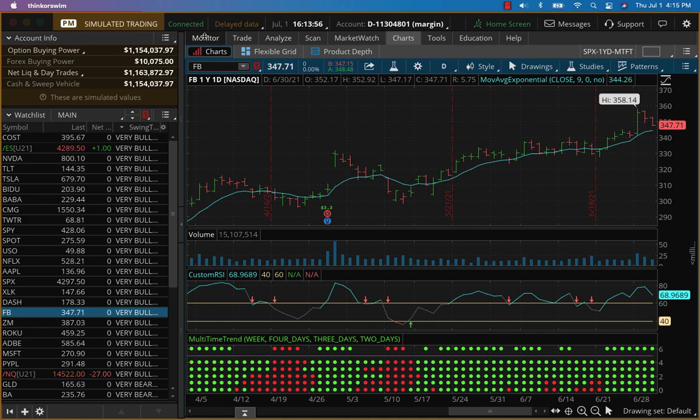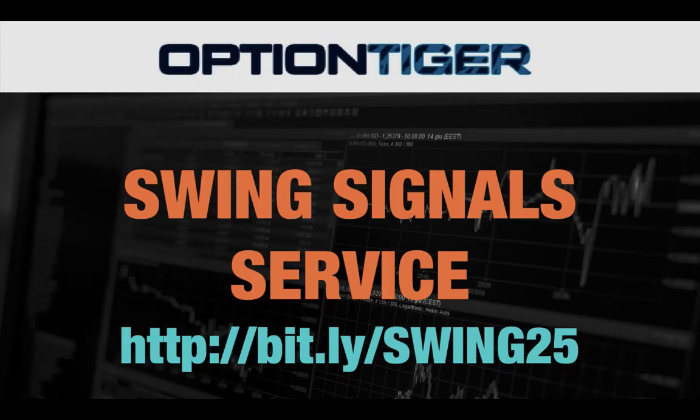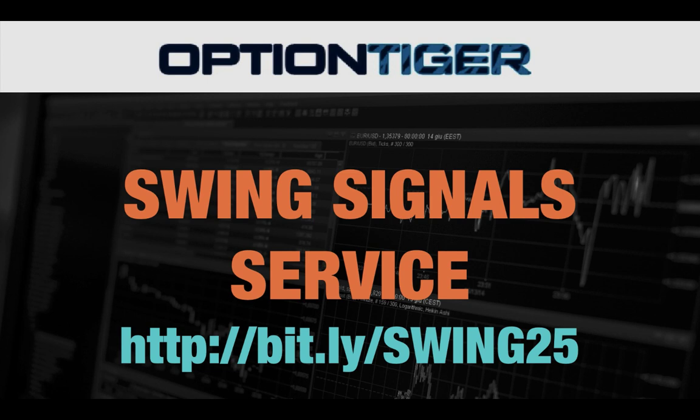Thanks. To sign up for the swing signal service, please go to this bit.ly link. It's bit.ly/swing25 and you can get a 25% discount on the price there. Again, the bit.ly link is bit.ly/swing25. Thank you.